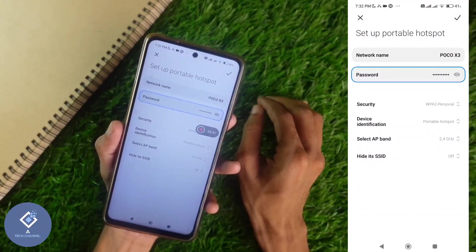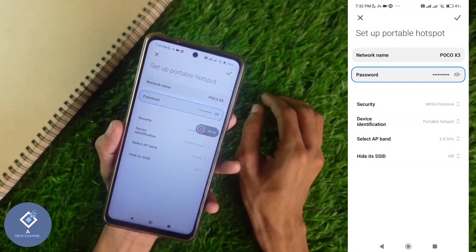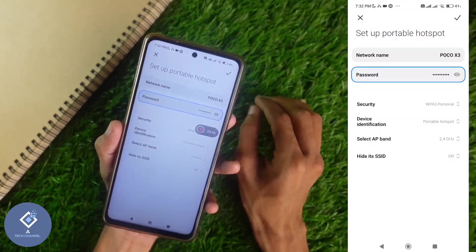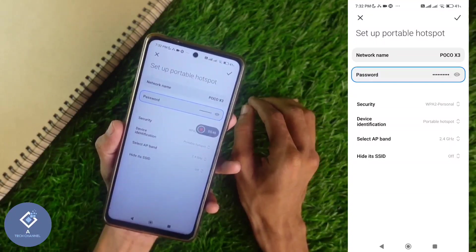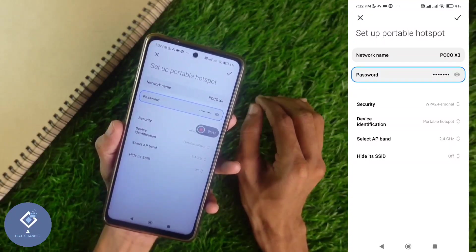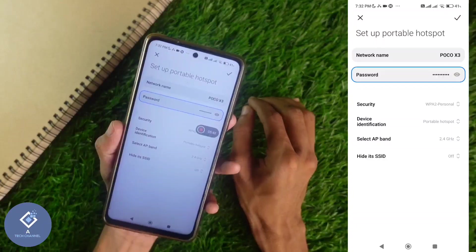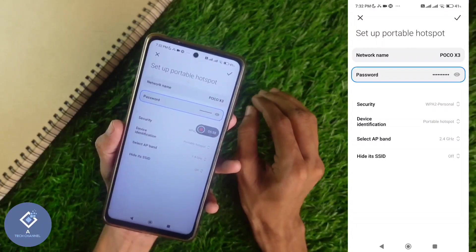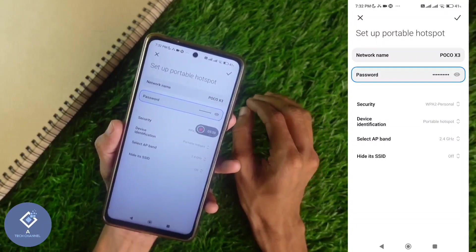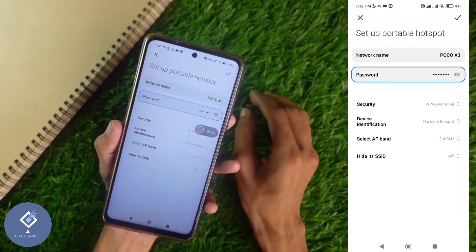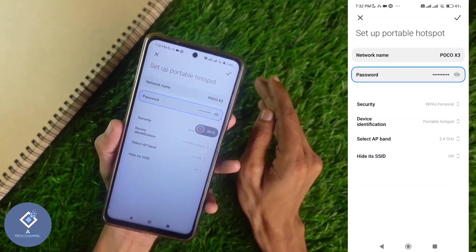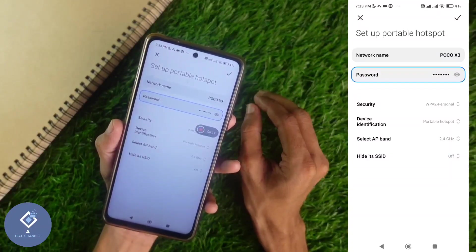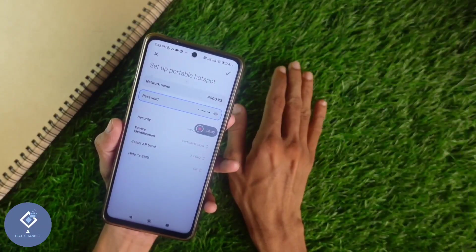One thing to note: after buying a smartphone, if you have not changed this password, it will usually be long and difficult. So if you want, you can change this password. It is better to change it, because if anyone asks for your hotspot, you can easily tell them the password.